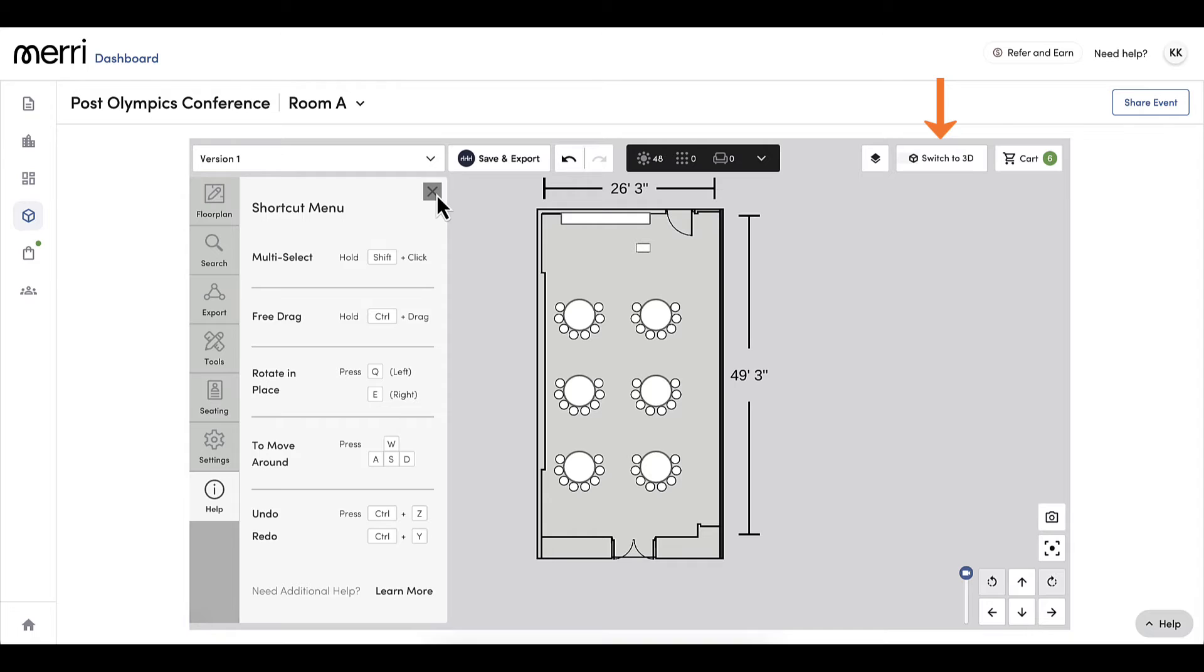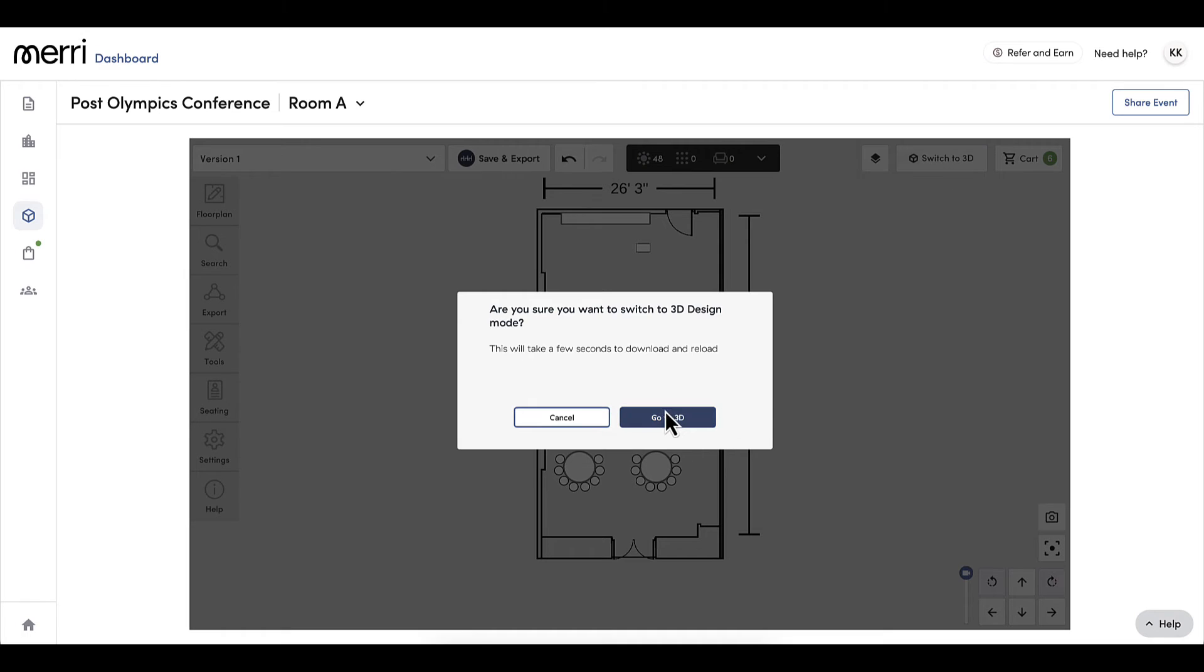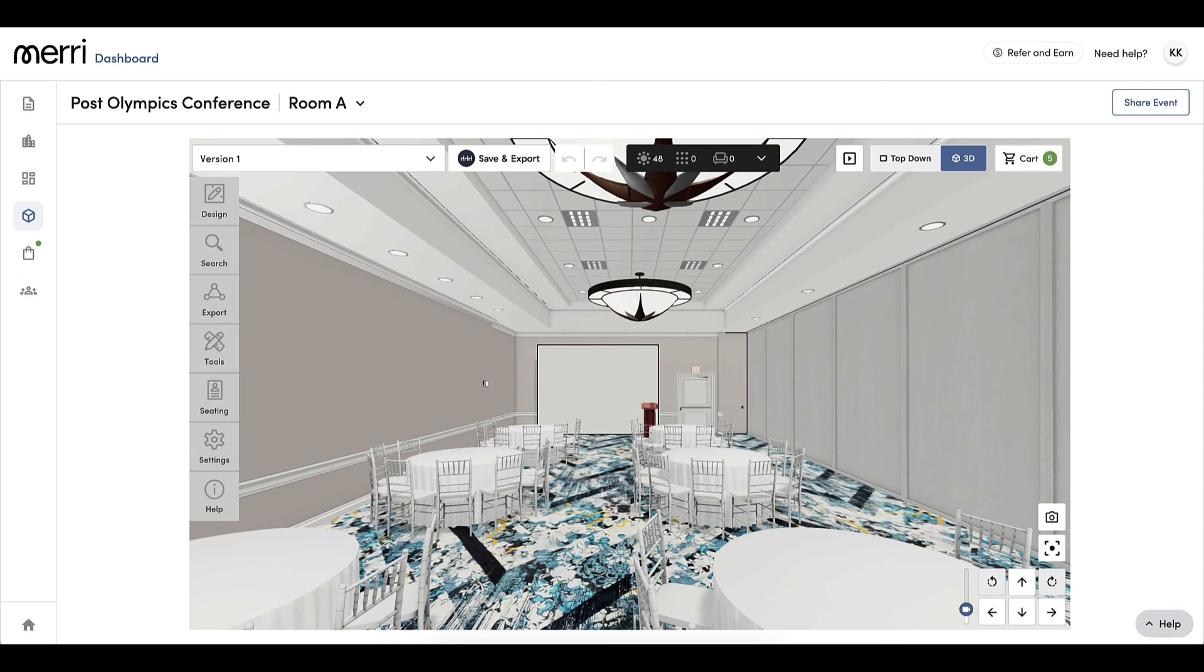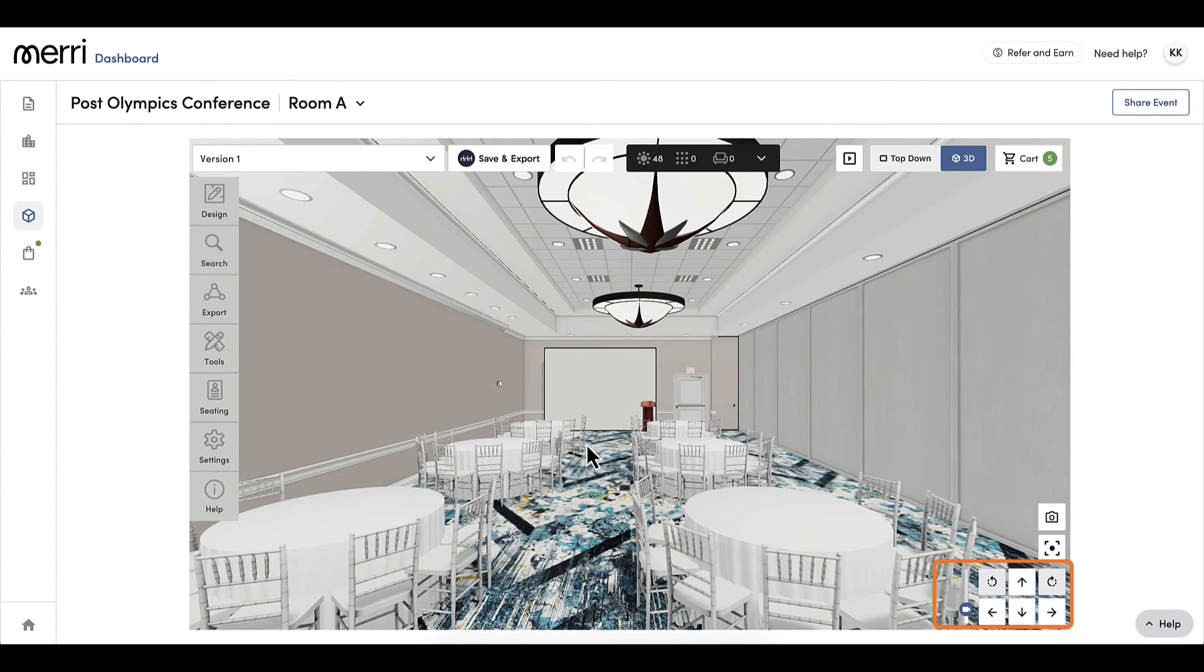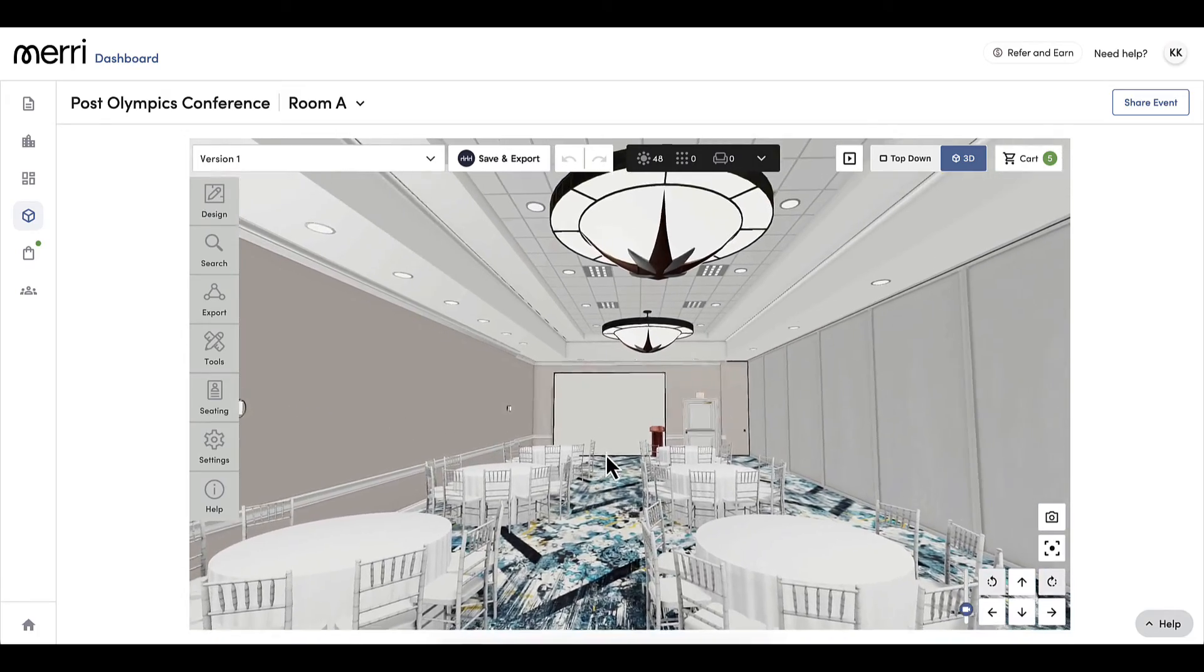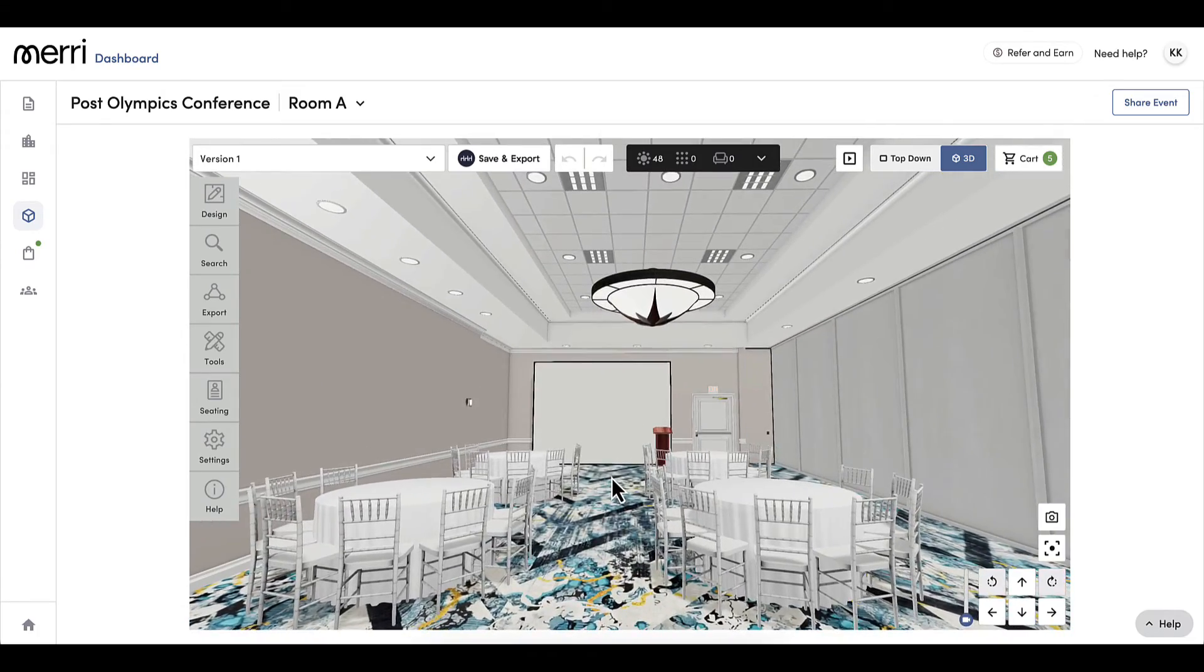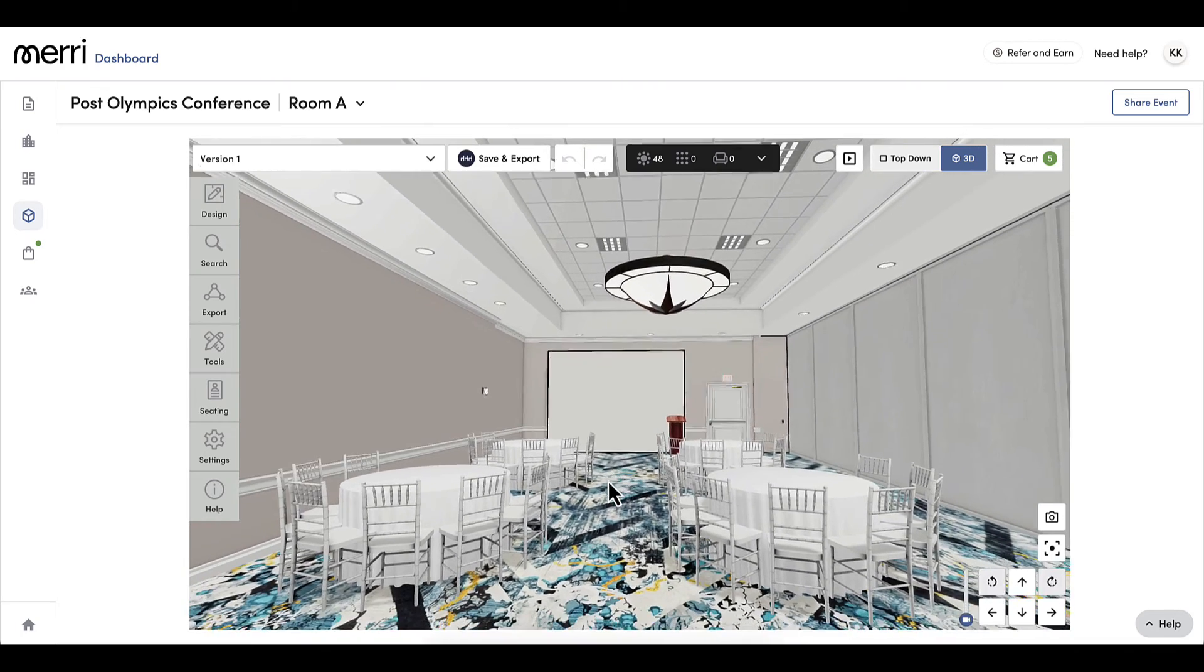Now I want to see my space in 3D. I will select the switch to 3D button and select go to 3D. Once my space has loaded into 3D, I can use the options at the bottom right to move throughout the space or click and drag around with my mouse. I like to use 3D once all the tables and chairs have been added and I want to add my details.